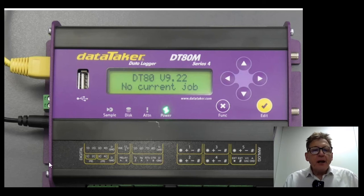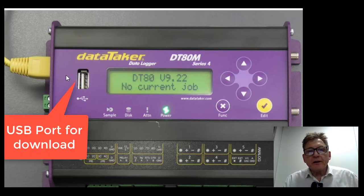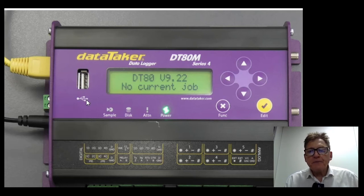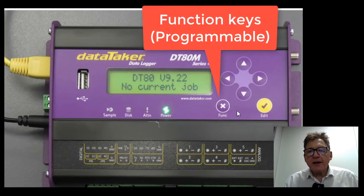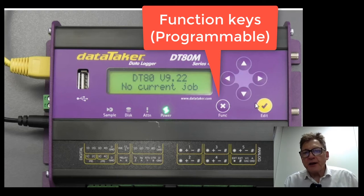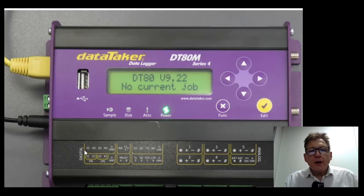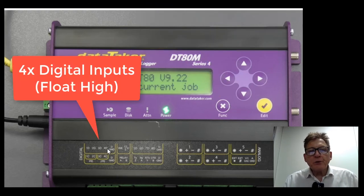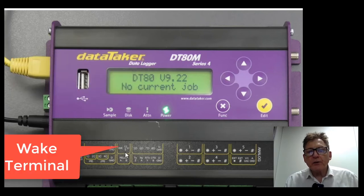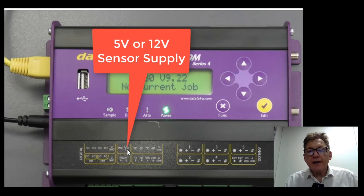Coming across here we've also got a USB port at the top of the unit whereby we can use this for download. A couple of function keys you can program up for various operations on the logger. Four digital inputs here, they float high. This is a wake terminal, this is a power supply, a 12 volt or 5 volt power supply for external sensors.